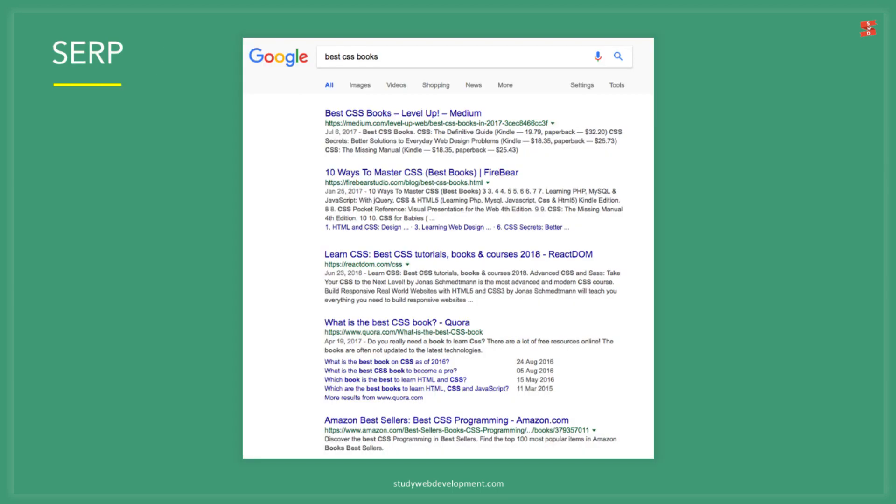The SERPs, otherwise known as search engine results page. Here is an image everyone would be familiar with. What you need to take note of here is what's called the page title, meta description and URL.